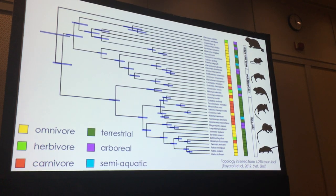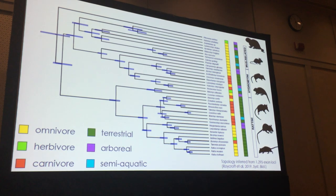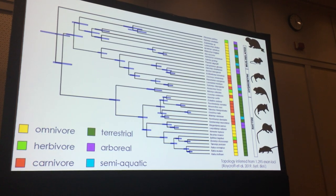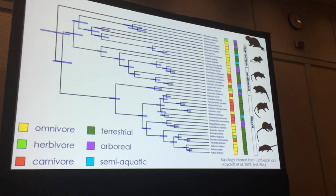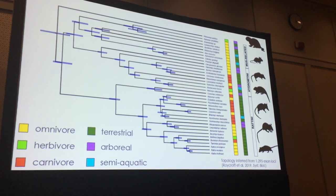This figure shows how the diversity of species captures the eco-morphological diversity among the species. The first strip of coloured boxes shows dietary variation — whether they're carnivores, omnivores, or herbivores — and the second strip shows whether they're arboreal, terrestrial, or semi-arboreal.